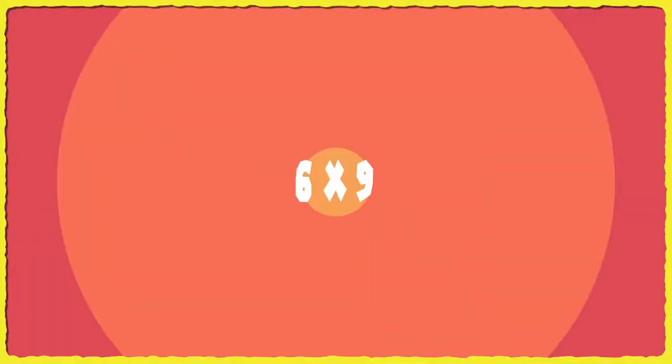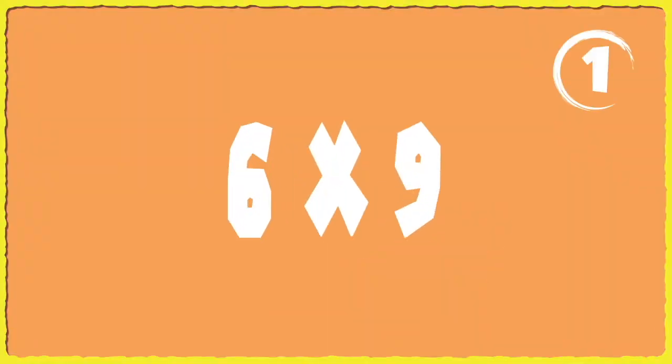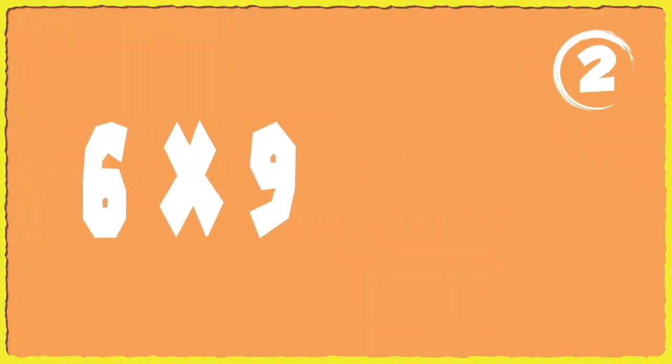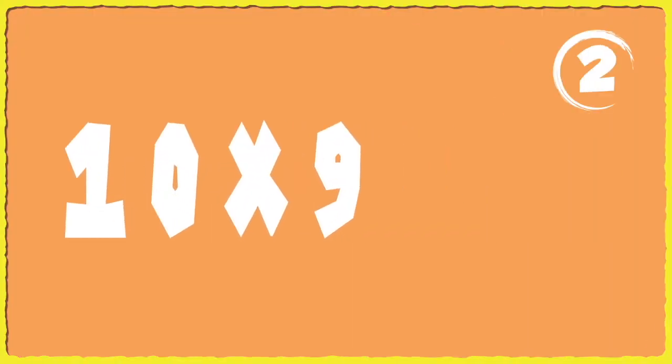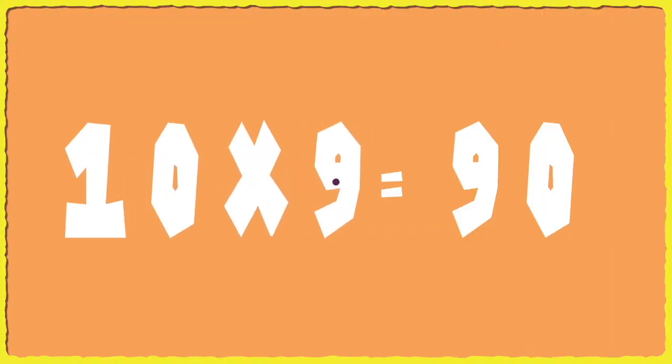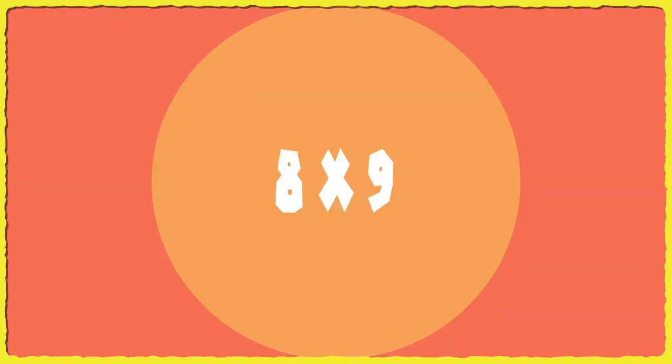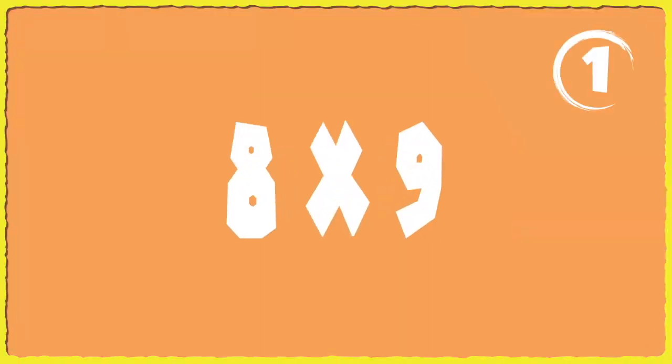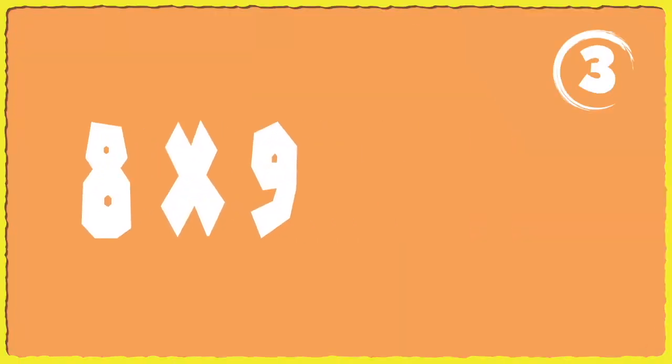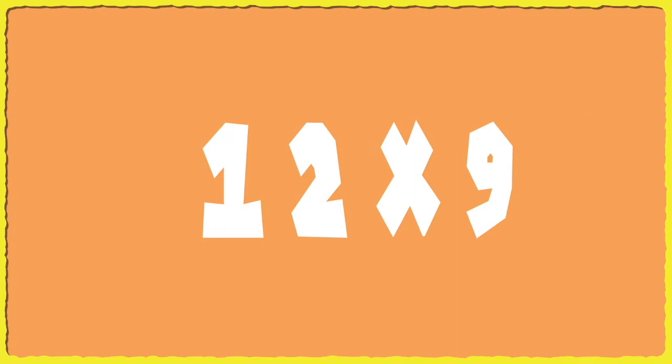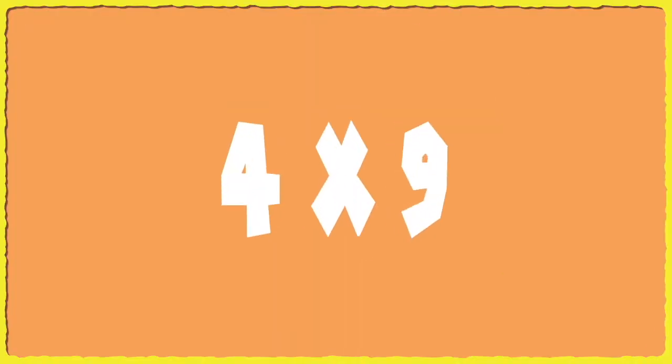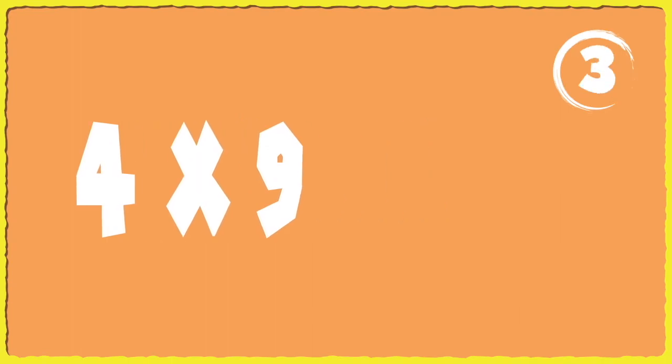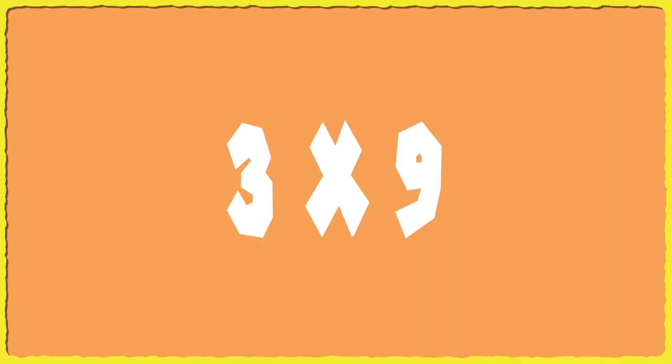Six times nine. Ten times nine. Eight times nine. Twelve times nine. Four times nine. Three times nine.